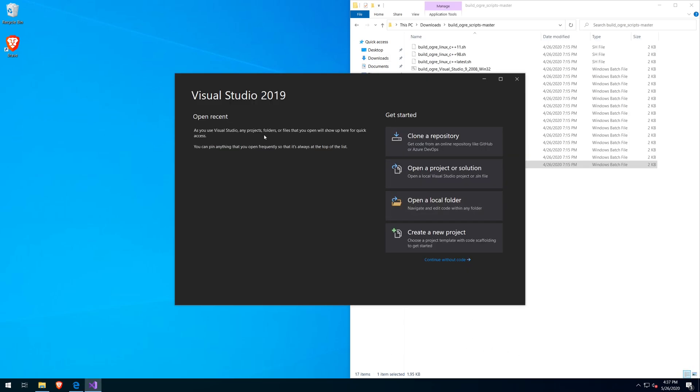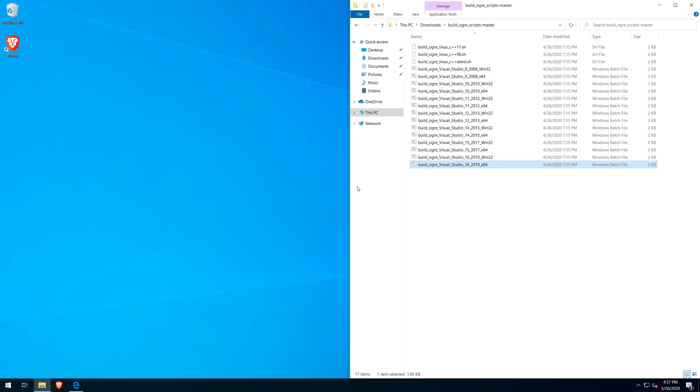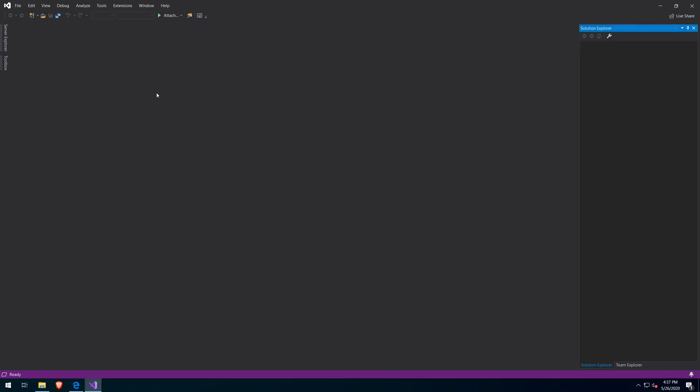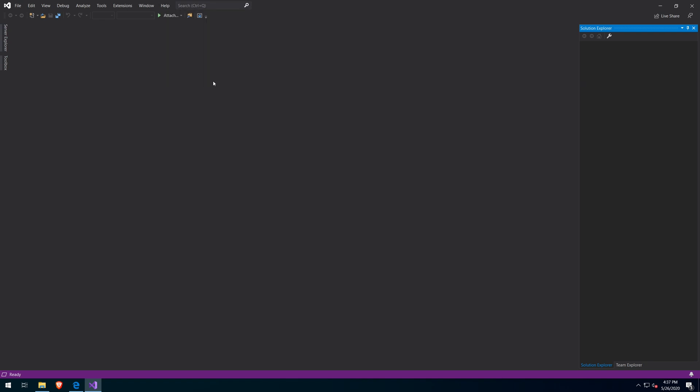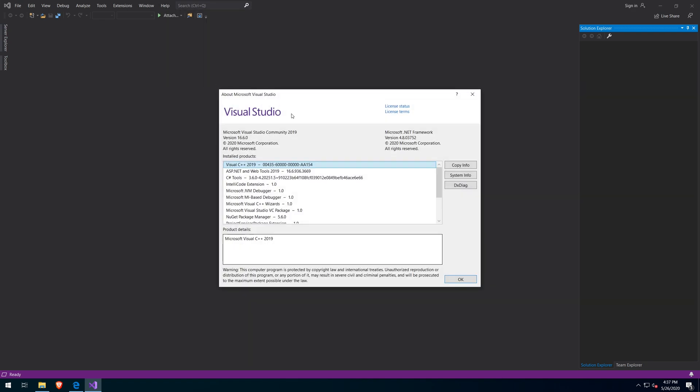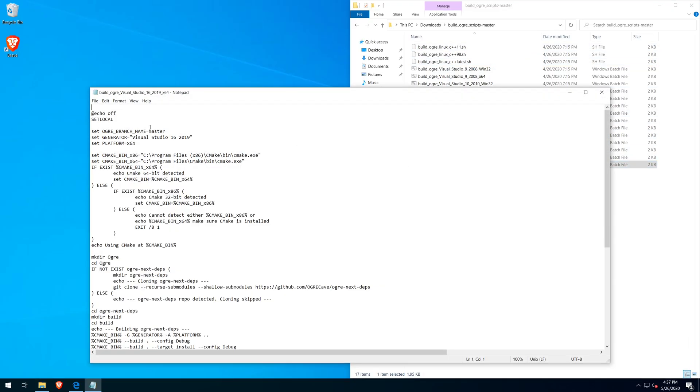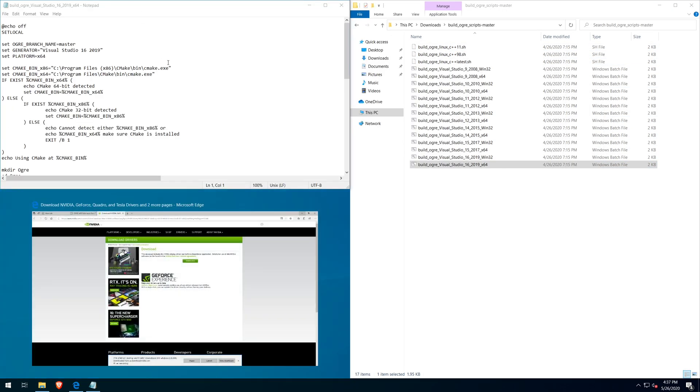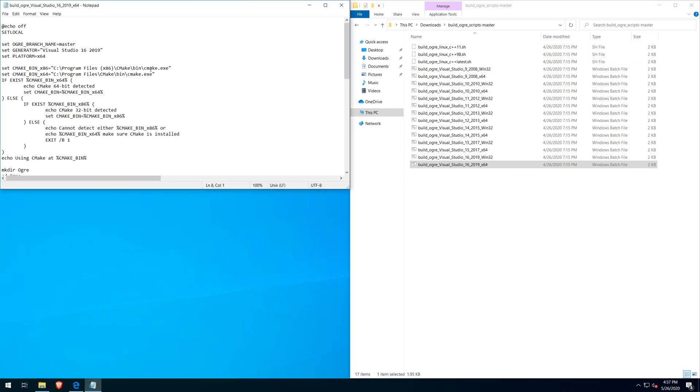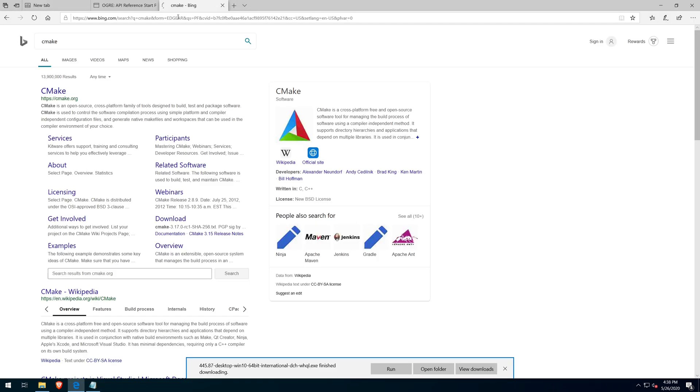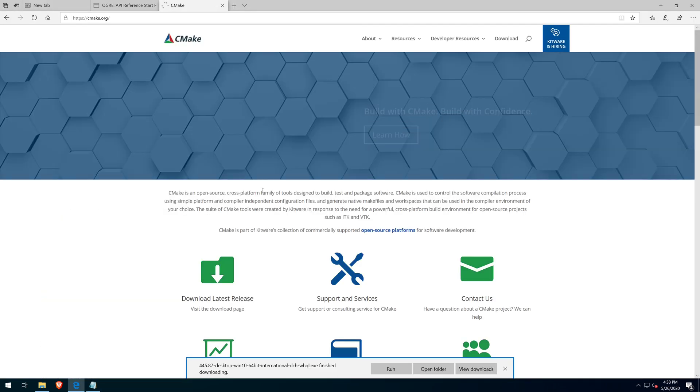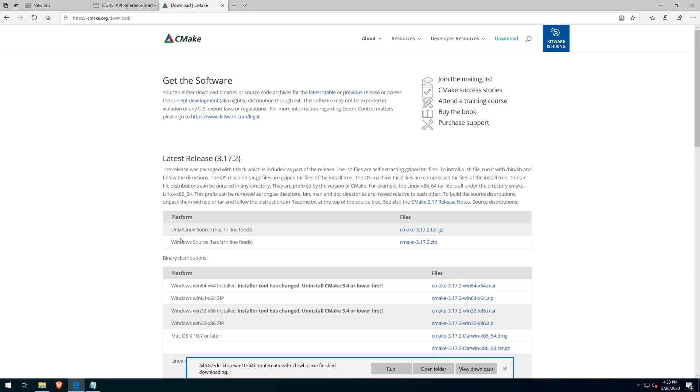Now I'm checking which version of Visual Studio I have in order to determine which batch script to run. By editing the bat file, we can get a better understanding of what the requirements are to run it. And I noticed that we need to install CMake as well as Git.